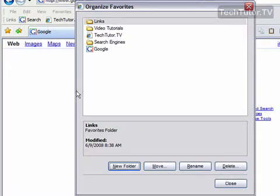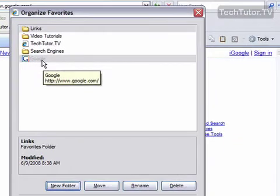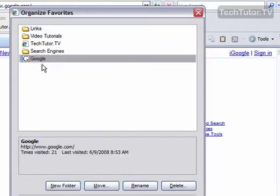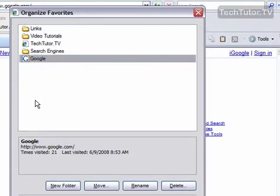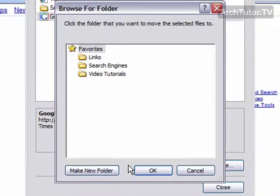Go ahead and click on a link that you want to move within a folder. I can click on this Google link, and then click my Move button.